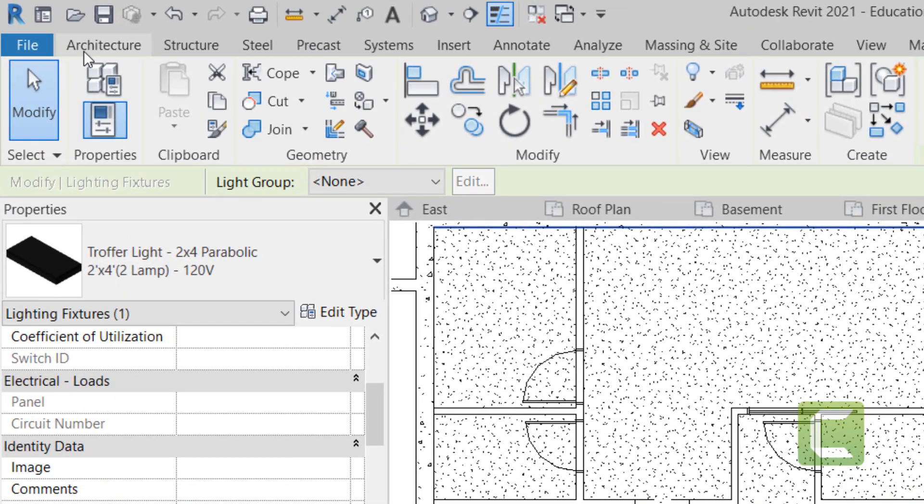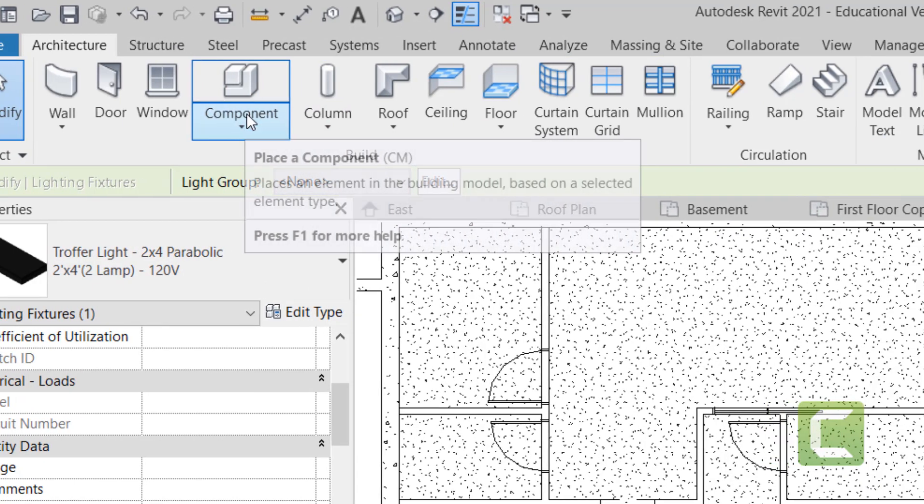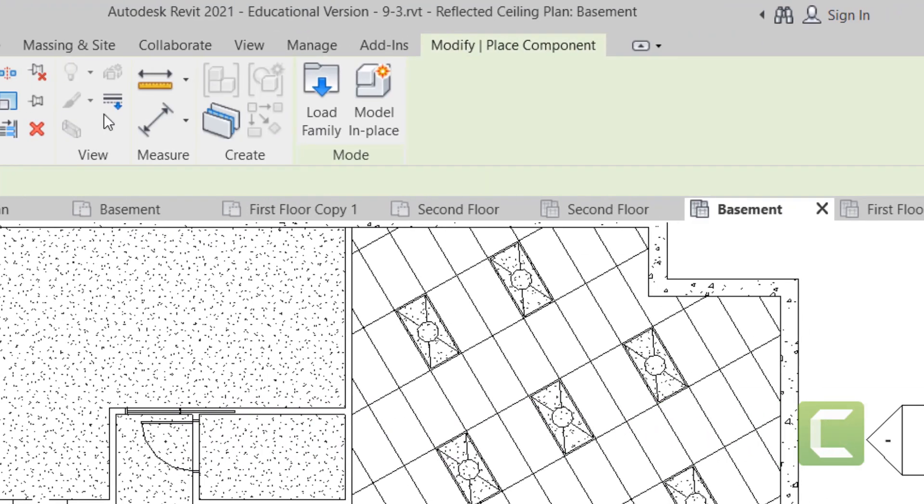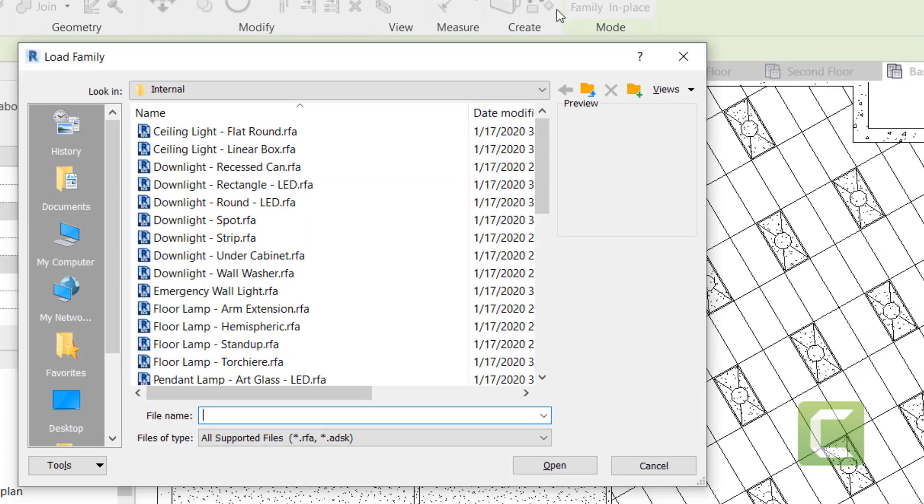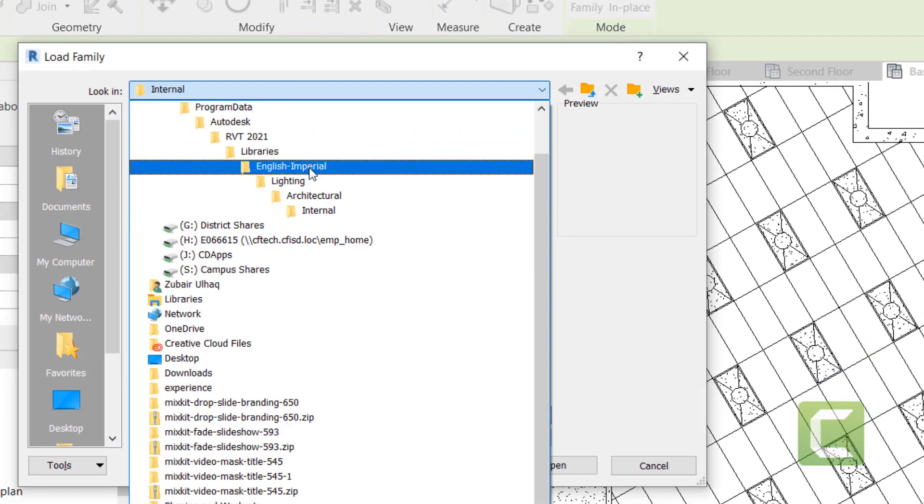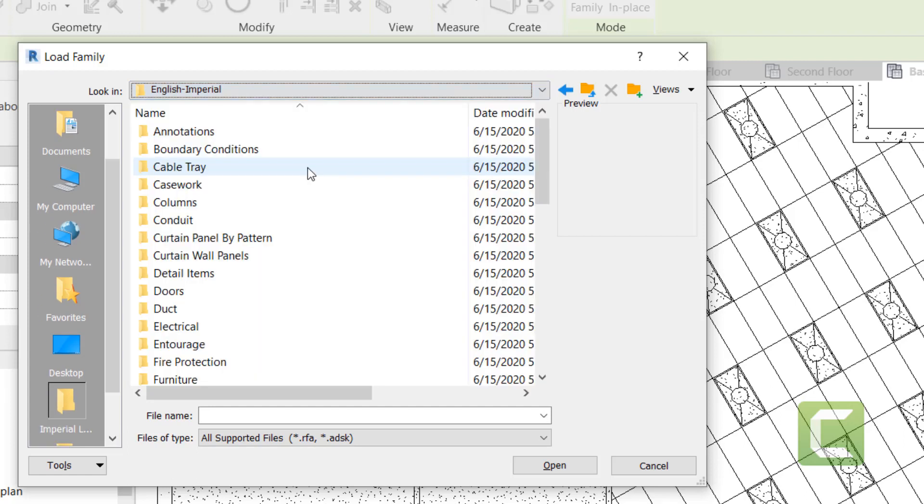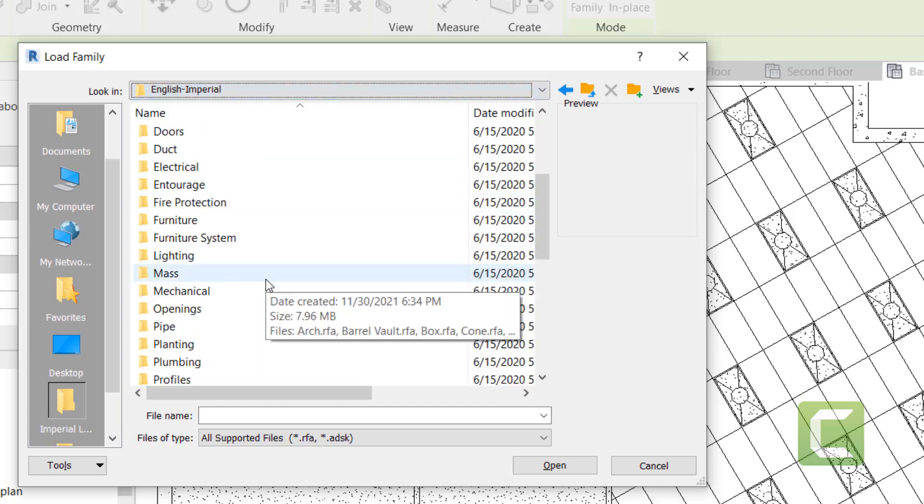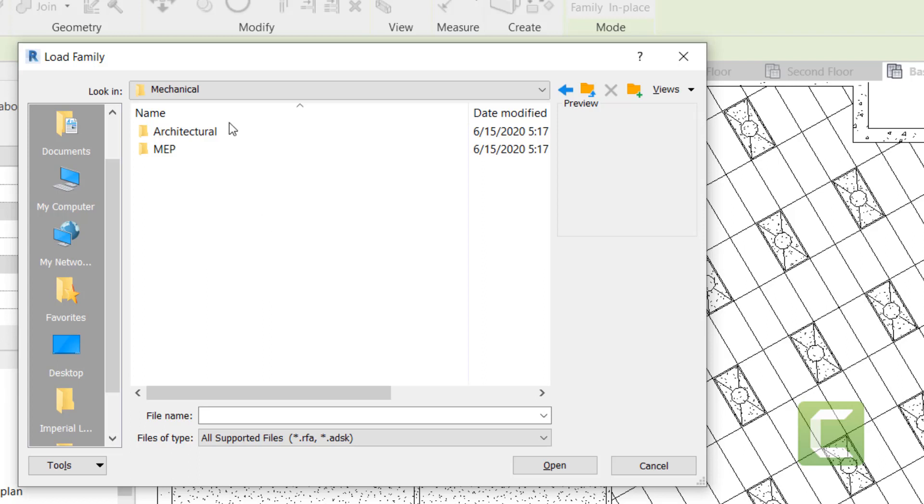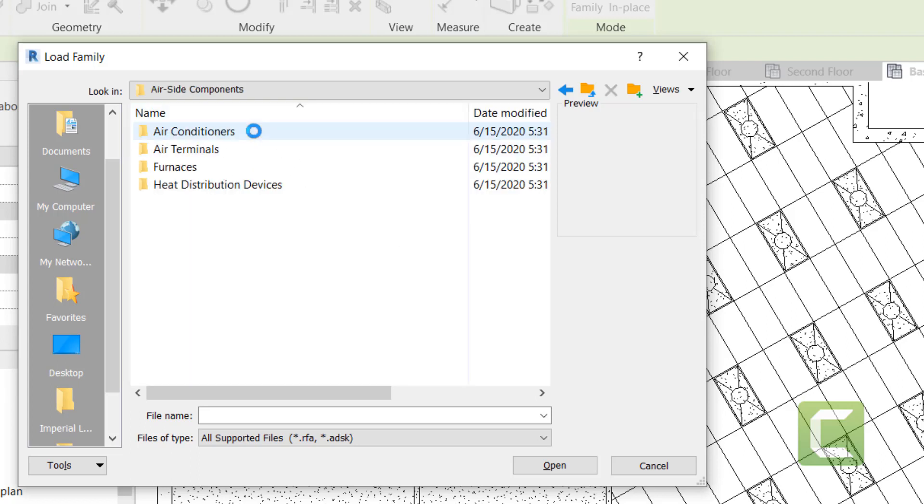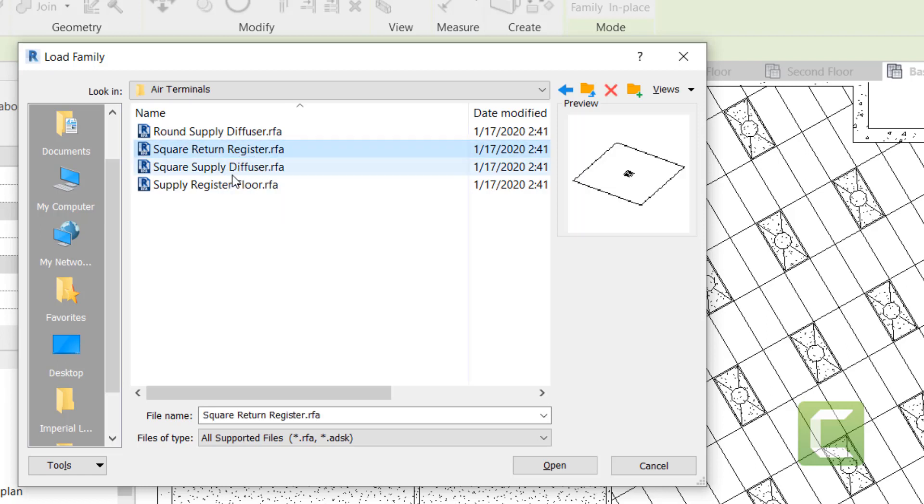...is under the Architectural tab, you can go under the Build panel, Components, and we're going to load family. This time, we're going to select, instead of an internal light, we're going to go under Mechanical Architectural Air Side Components, and you want Air Terminals. You're able to get square returns as well as square supply diffusers.